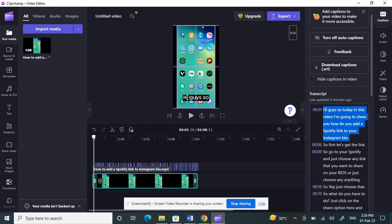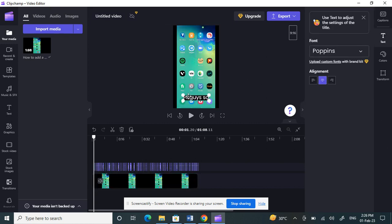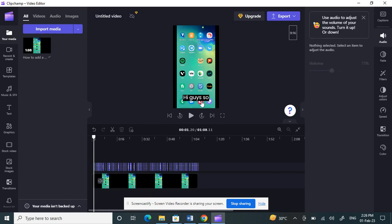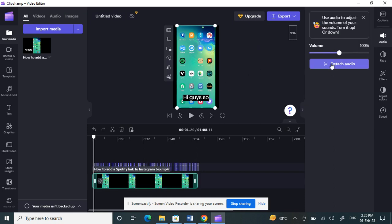Here, what you can do is just click on it and then you can customize it. If you want to change the font, you can change the font.